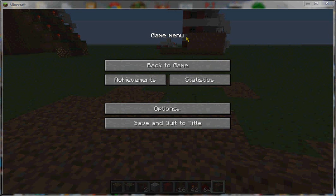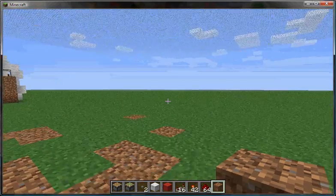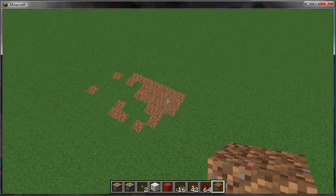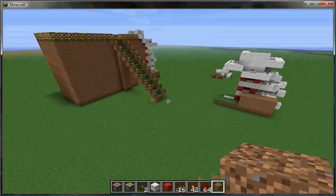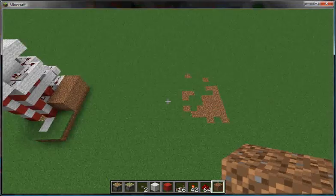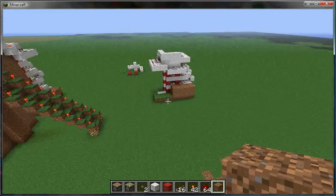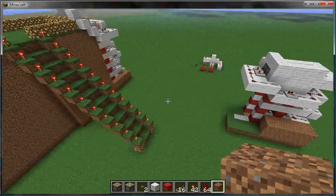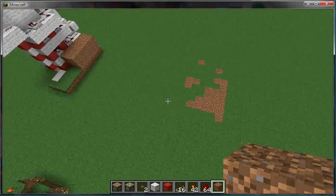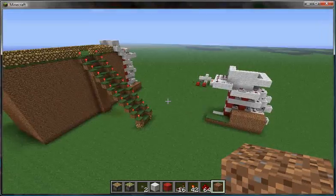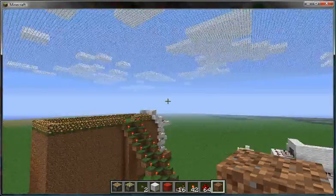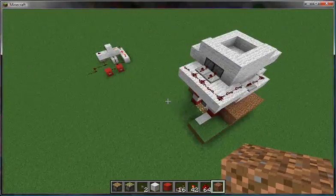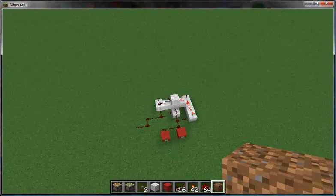Hey Minecrafters, this is Wink Games. I'm going to show you today how to make sliding doors with a lock. The first part of this video will show you how to make the sliding doors that will open with pressure plates, and then the second part will show you how to get the lock on it.